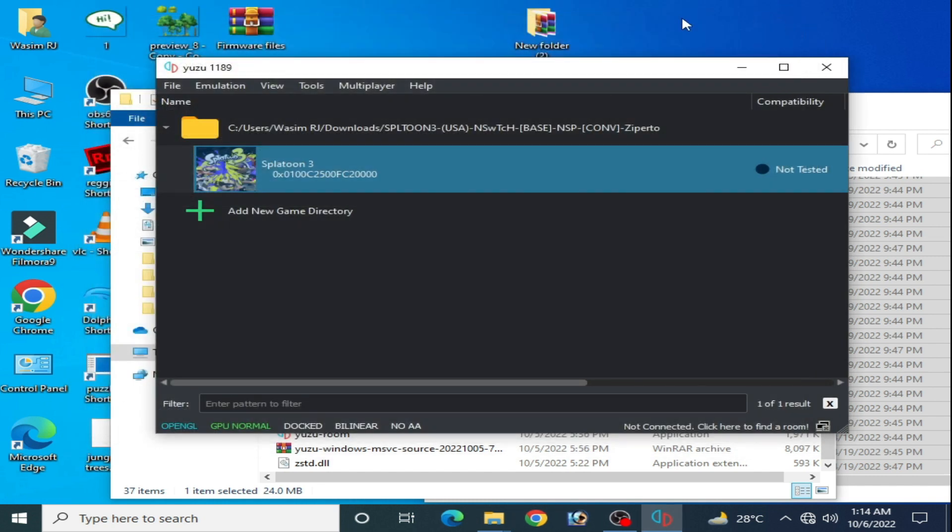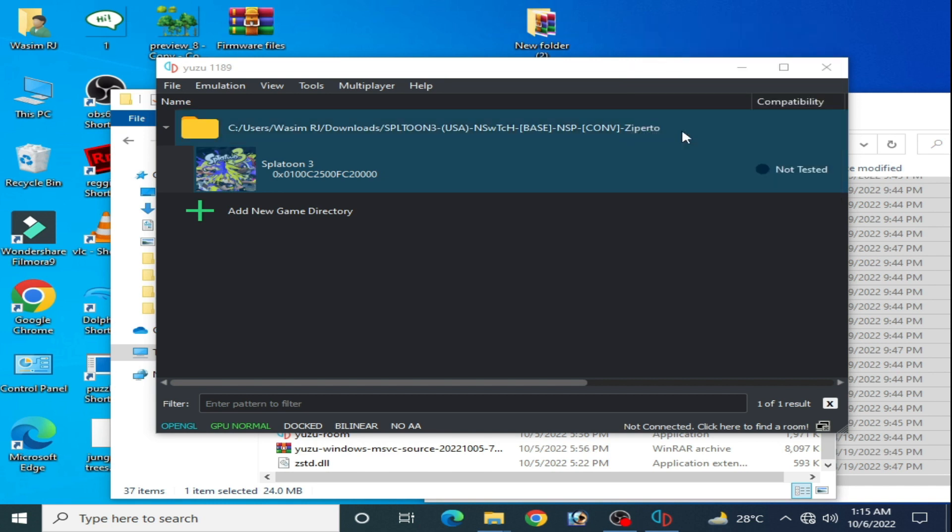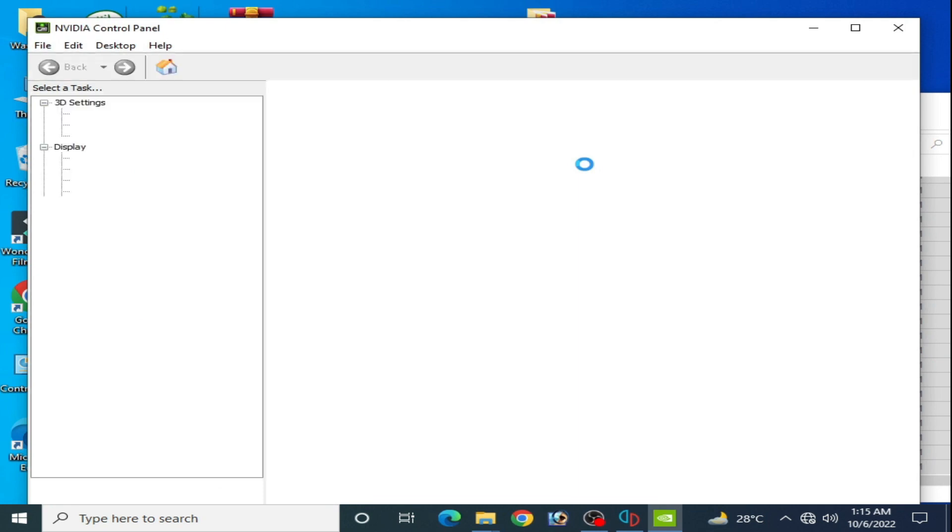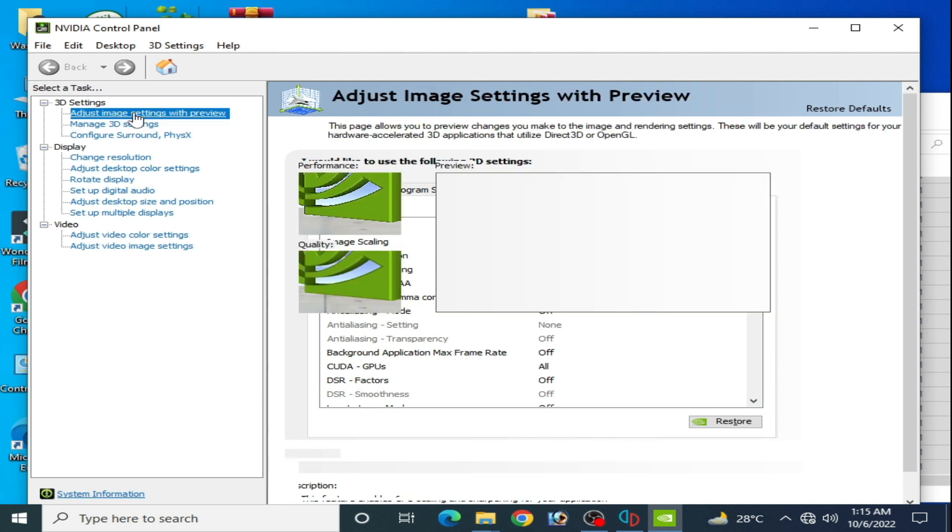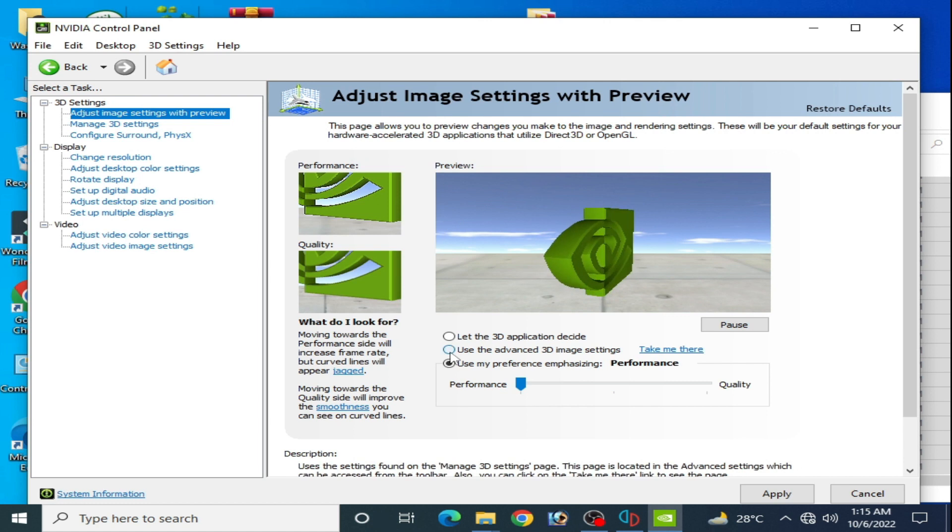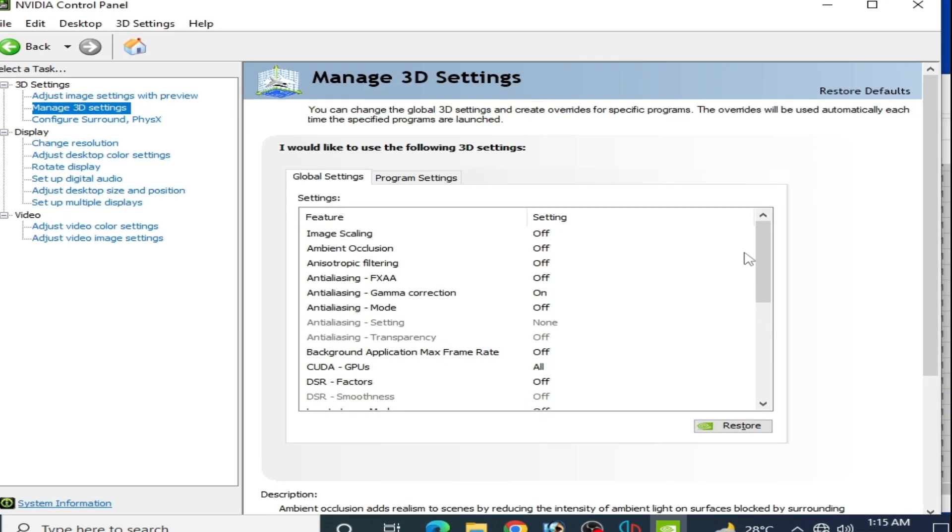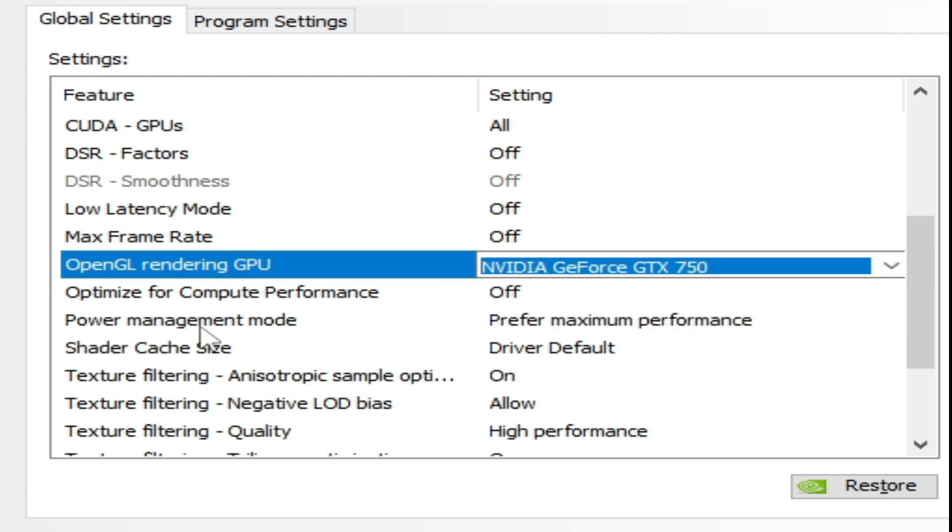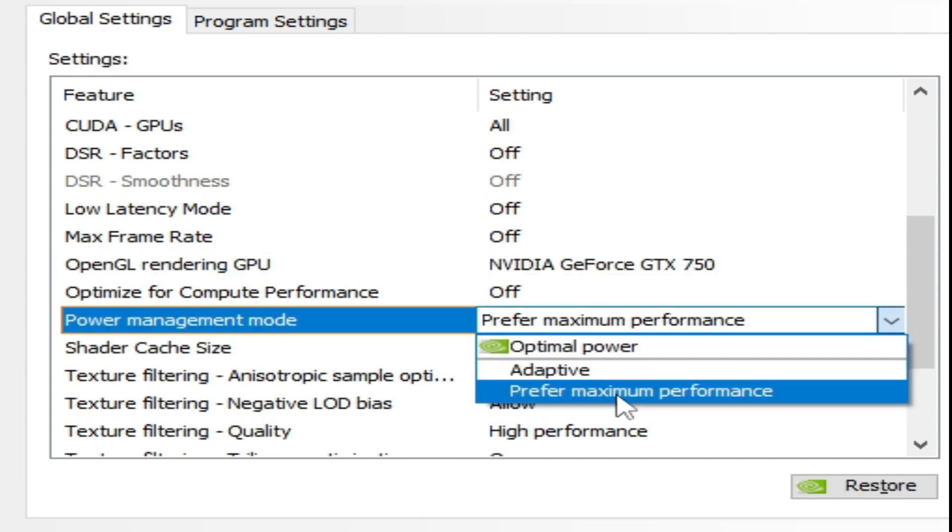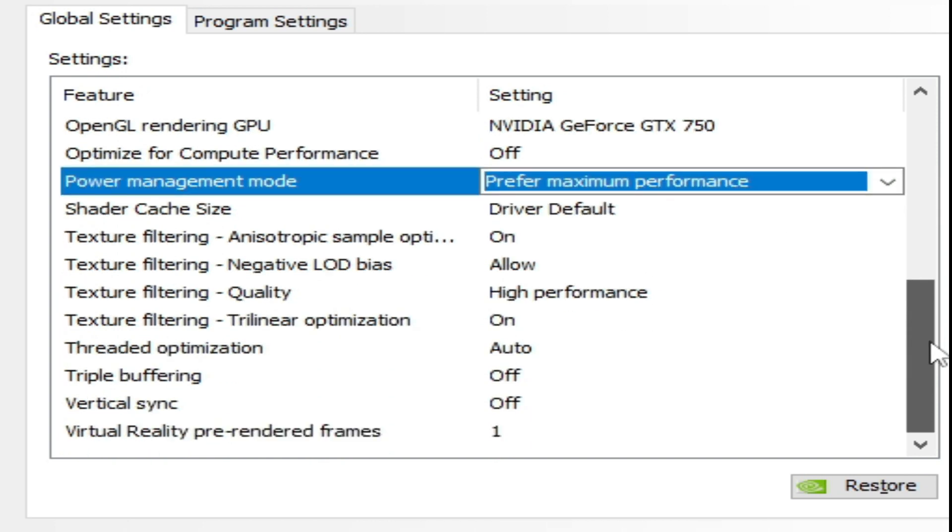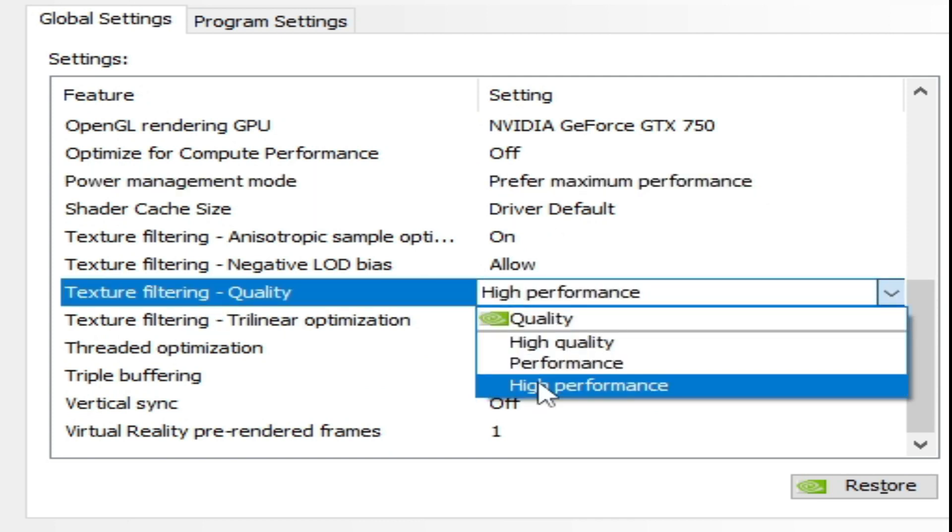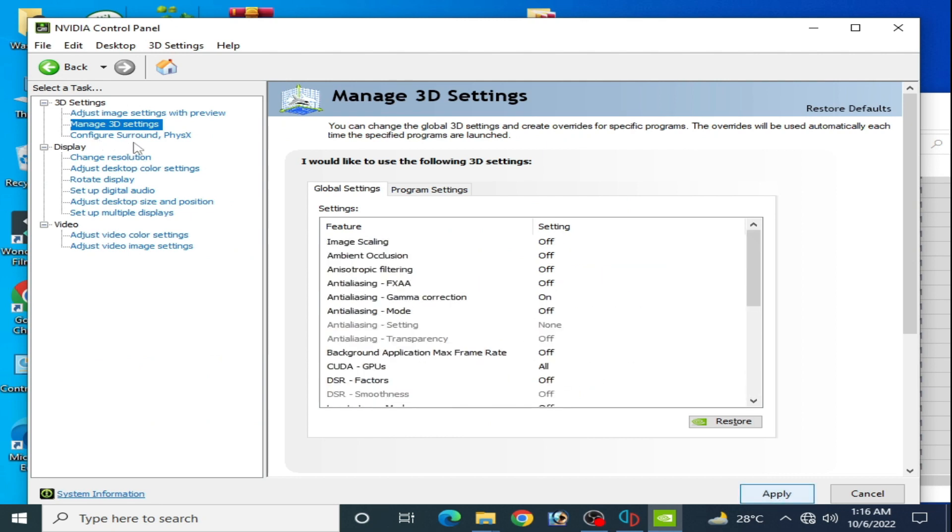These settings are very important to run this game in Yuzu emulator with maximum performance. If your GPU is Nvidia, right click and open Nvidia control panel. If your GPU is AMD or Intel HD graphics, you can skip this part. Go to adjust image settings, select performance, check this option and apply. Go to manage 3D settings, scroll down, select your GPU, set power management mode to maximum performance, scroll down, and set texture filtering quality to high performance. Click on apply.